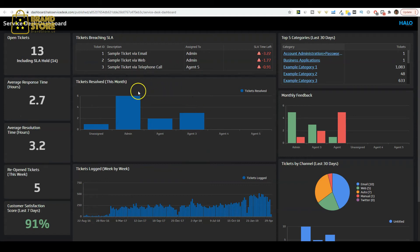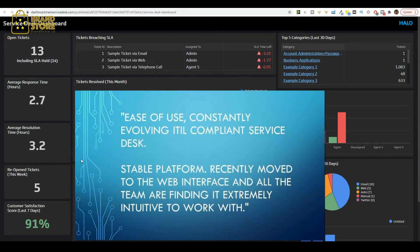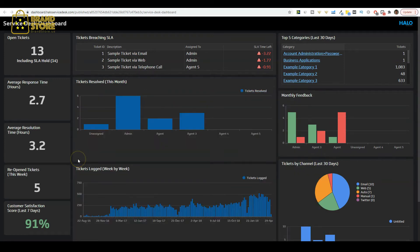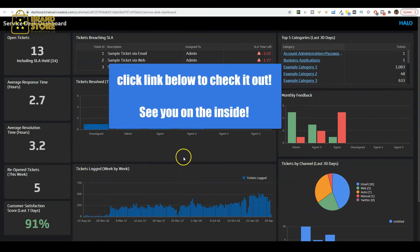Here's what one of our customers said about Halo ITSM: Ease of use, constantly evolving ITIL-compliant Service Desk, stable platform. Recently moved to the web interface and all the team are finding it extremely intuitive to work with. Click the link below for more information about how this solution can help streamline your organization's service delivery process. You can get a free 30-day trial or get on a demo call with us.